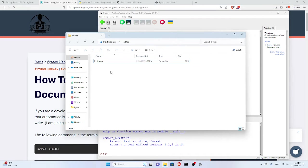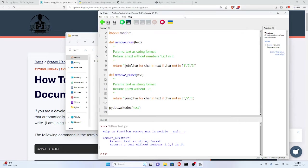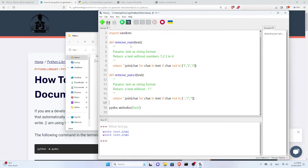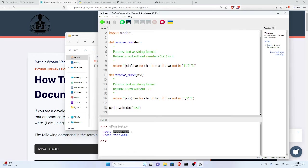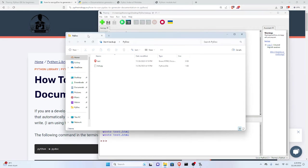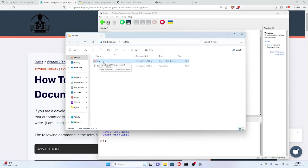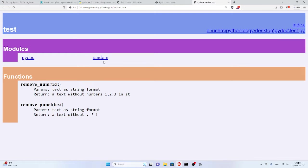You can see there's no HTML files here. Now if I run this, you can see here in the terminal wrote test.html. It was written. Now I have it.